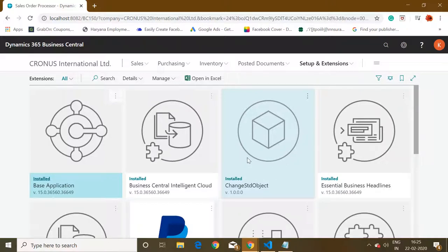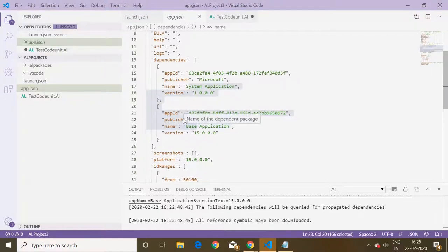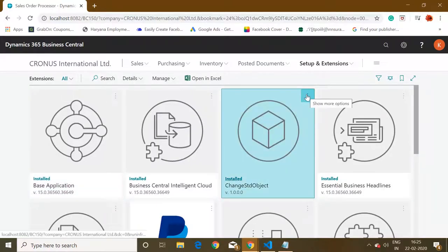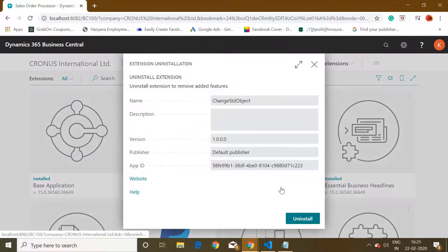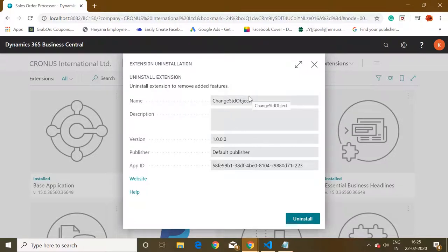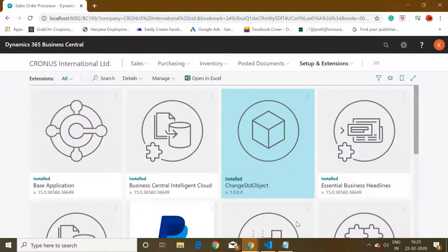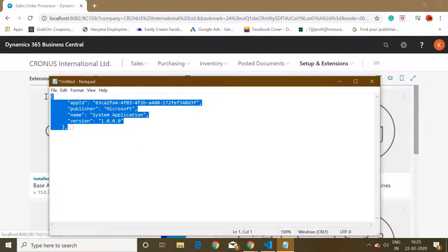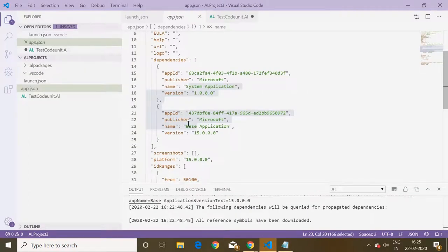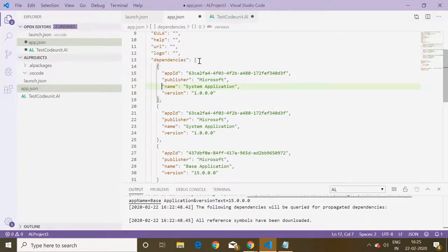This means that I have to mention the details of this extension also in my app dot JSON file. So to mention the details, I can see that I have to mention the app ID, publisher name, and version of it. For that, I will select my extension, click here and click on view to copy all the details like app ID, publisher, version, and name of the extension in that format.